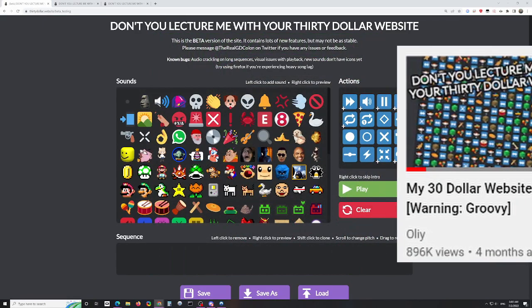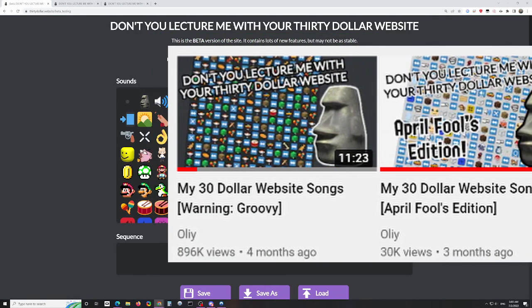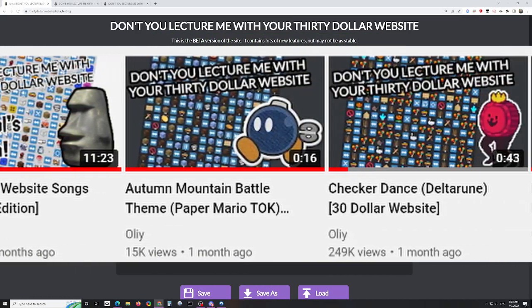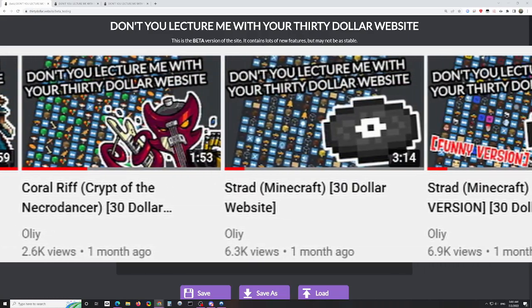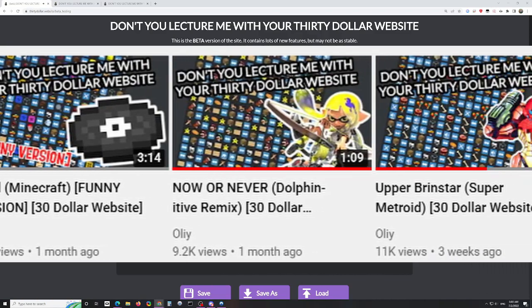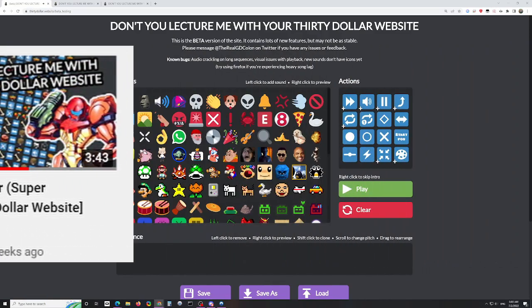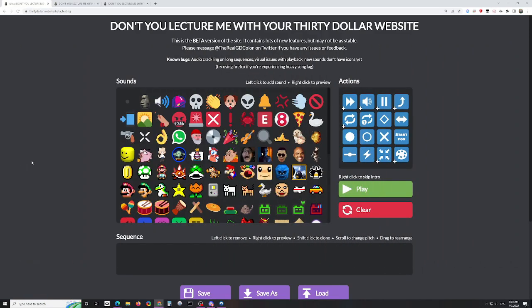Hey, I'm Ali. I made some pretty popular covers of songs on this $30 website, also previously known as gdcolon.com slash, where you can play sounds, change pitches, make songs out of it, make memes, whatever you want to do. And in response to those covers getting really popular, I've gotten messages and comments from people asking a bunch of questions about how I make this kind of stuff.